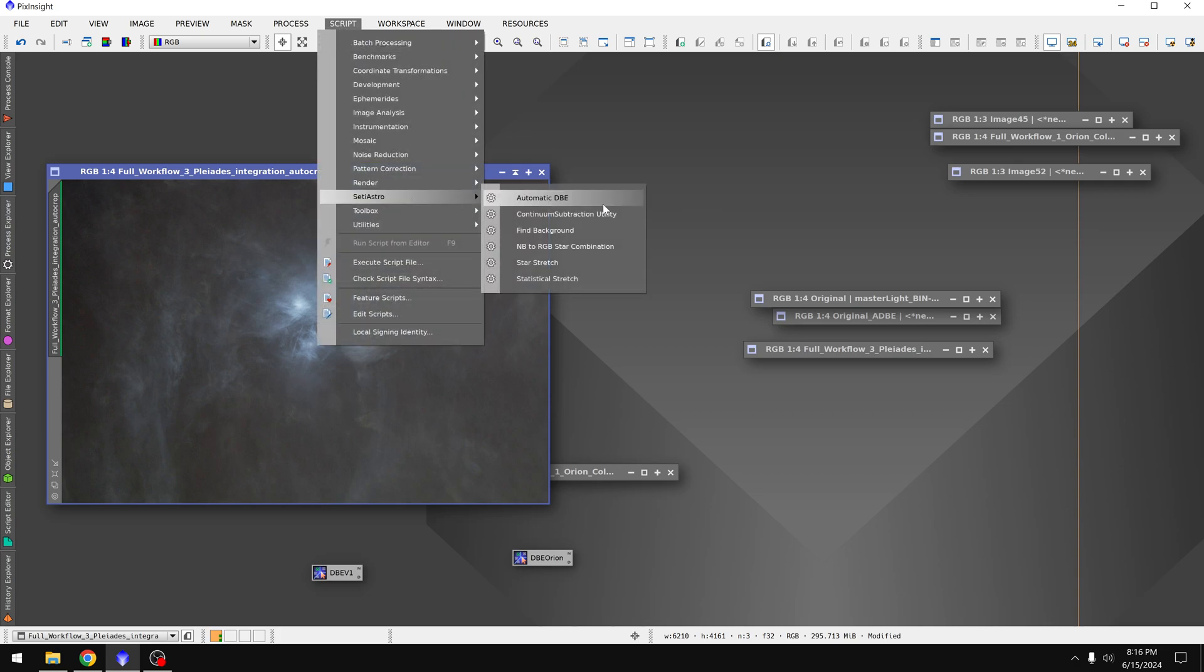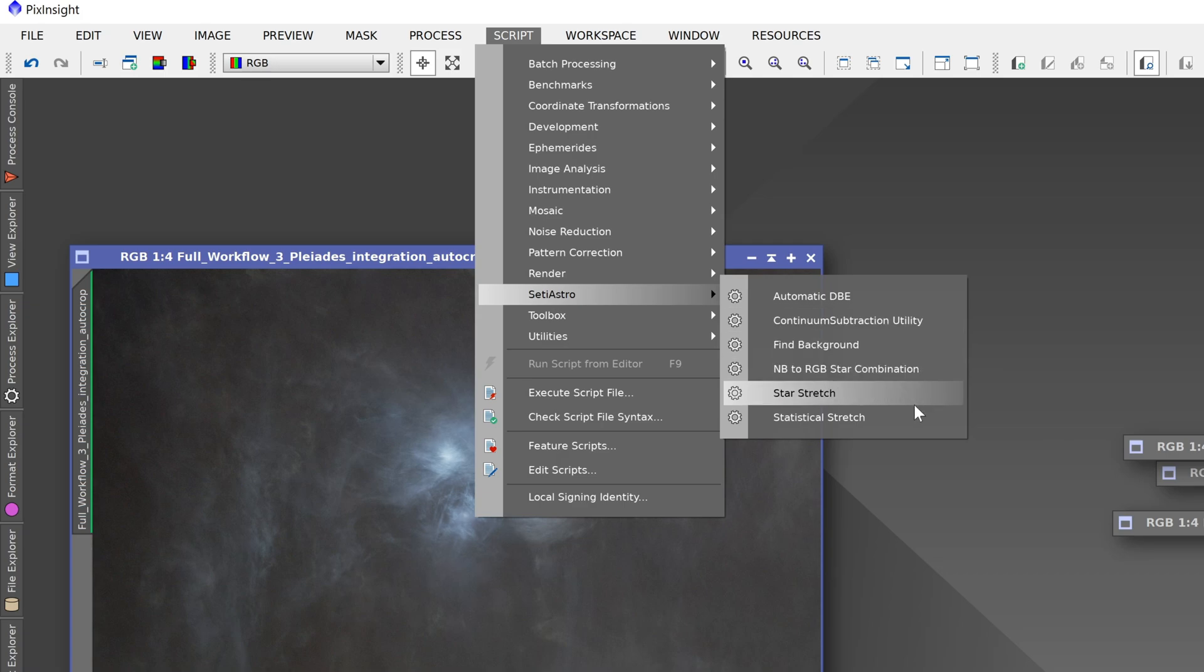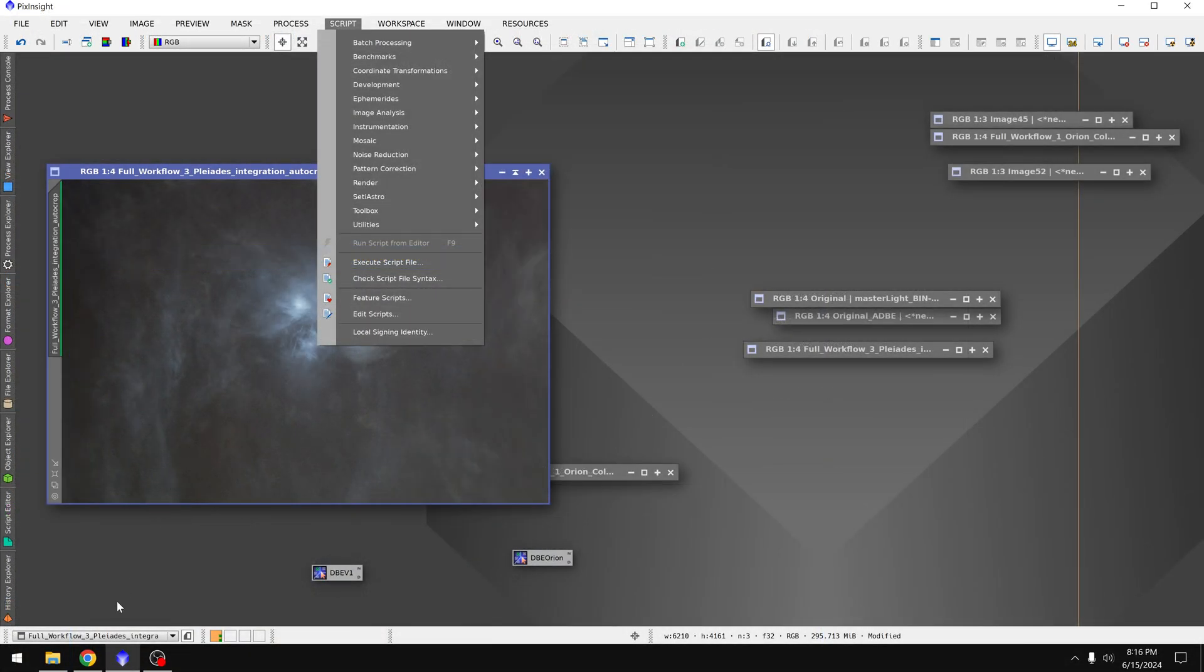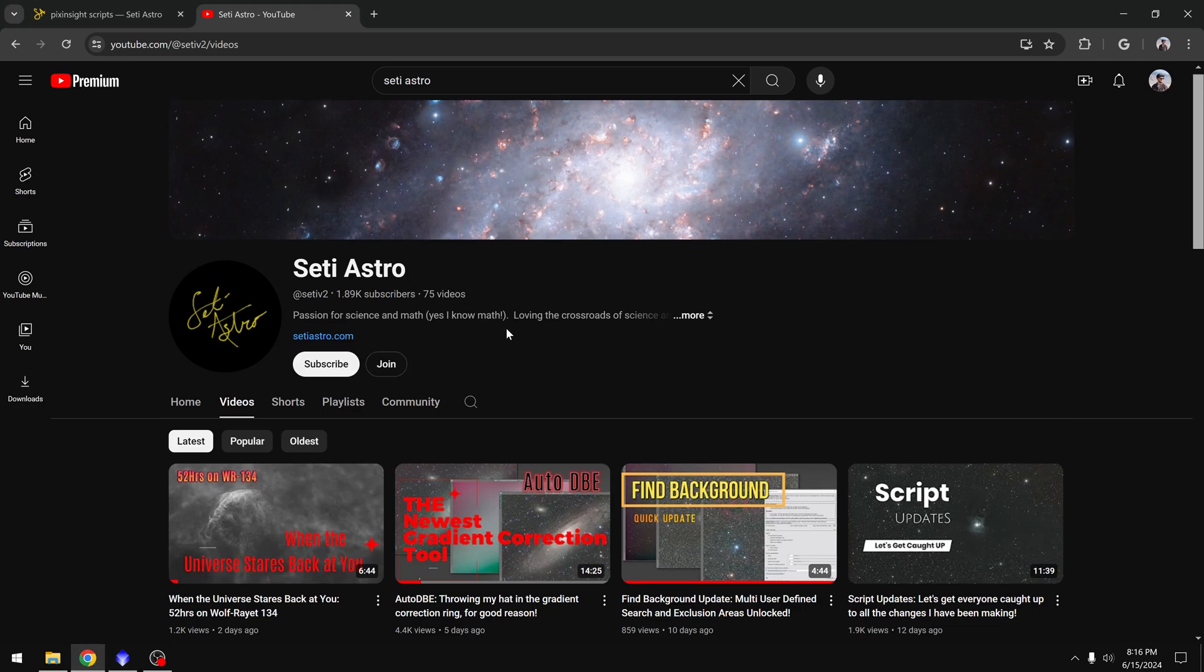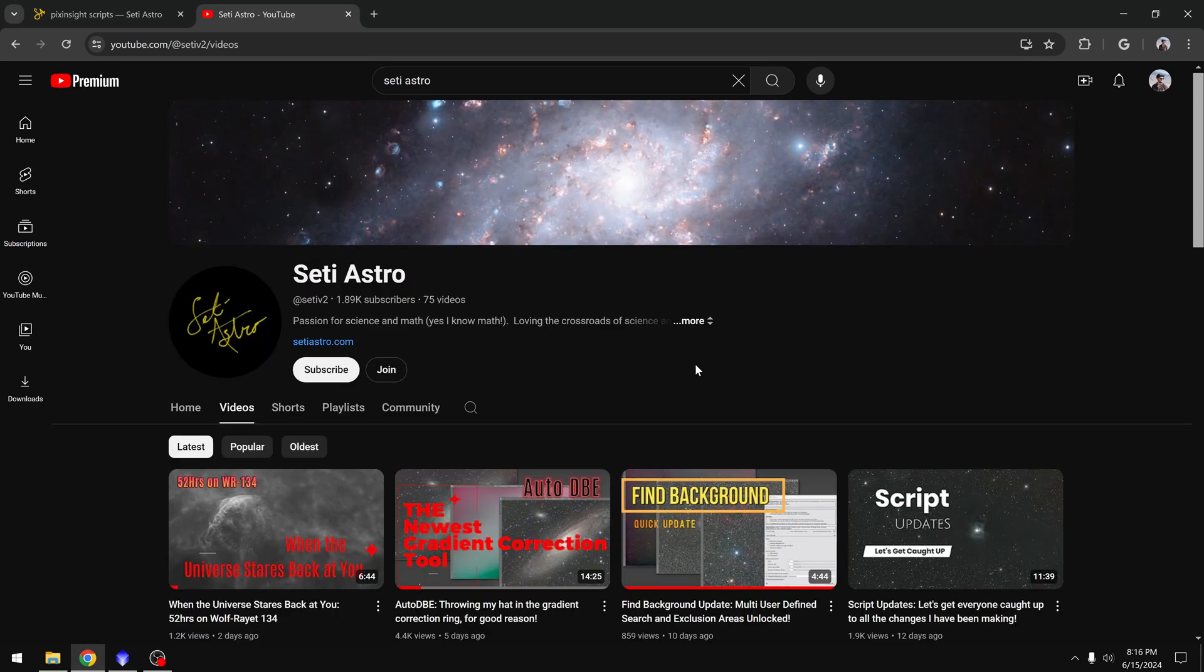You've seen just how easy the automatic DBE script is. There are other scripts in here though. For more information on those, be sure to check out SETI Astro over on YouTube. His videos should explain how to use each one of those scripts.